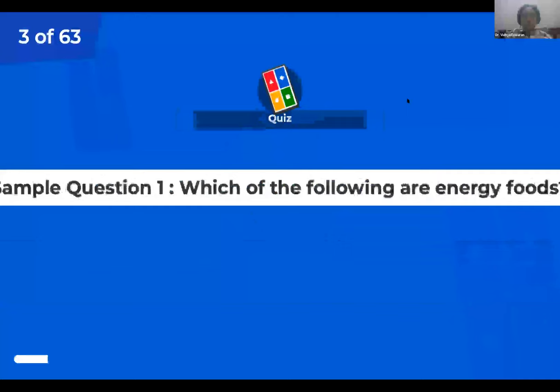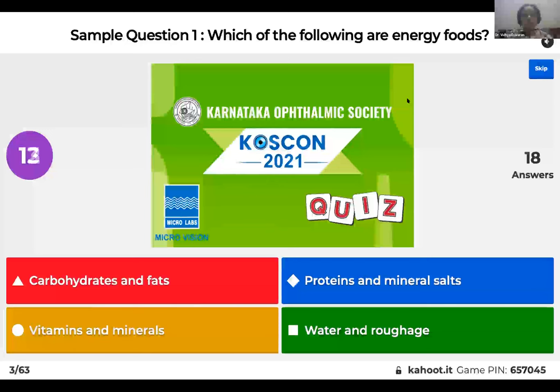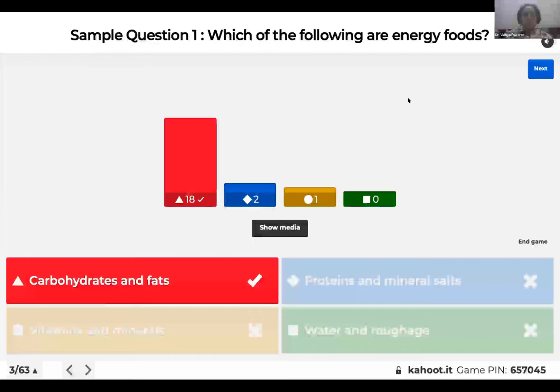The first question is: which of the following are energy foods? Carbohydrates and fats, proteins and mineral salts, vitamins and minerals, or water and roughage? This is not going to carry any marks. This is just so you familiarize yourself with the Kahoot app. Carbohydrates and fats are the energy foods. We'll move on to the next question.